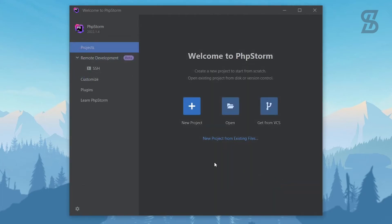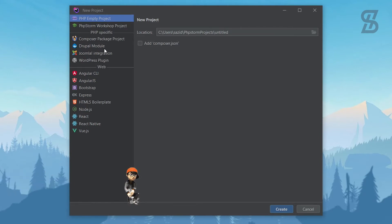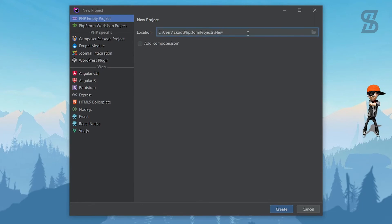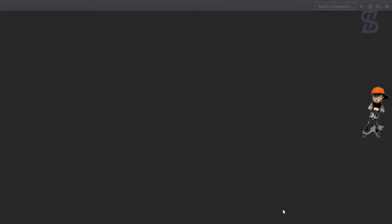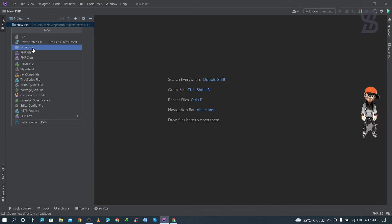To run any PHP code you need to create a new project. Click on 'New Project'. On the left side you can see all the project types available — Angular, AngularJS, Bootstrap, Express, Node.js, React, React Native, Vue.js, and more. From here, choose 'PHP Empty Project', give your project a name in the location field, and click Create. In the PhpStorm interface, right-click on your project and choose 'New PHP File'.